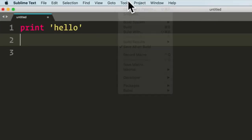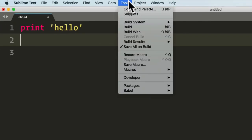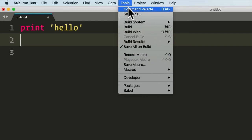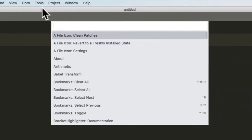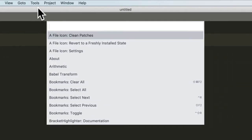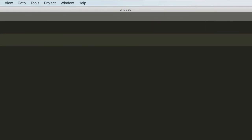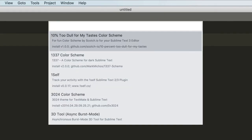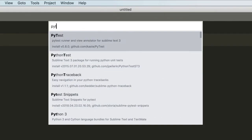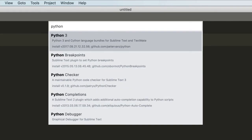But you can also just do it this way by hitting Tools and just hitting Command Palette. And here we're going to say install packages, and for installing packages we're going to say Python 3.